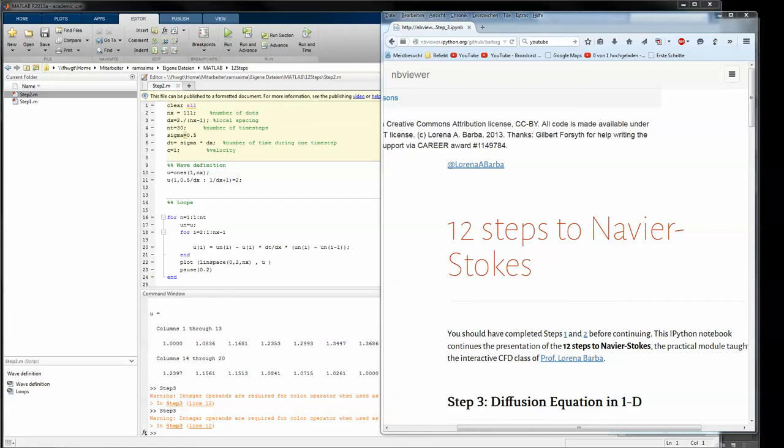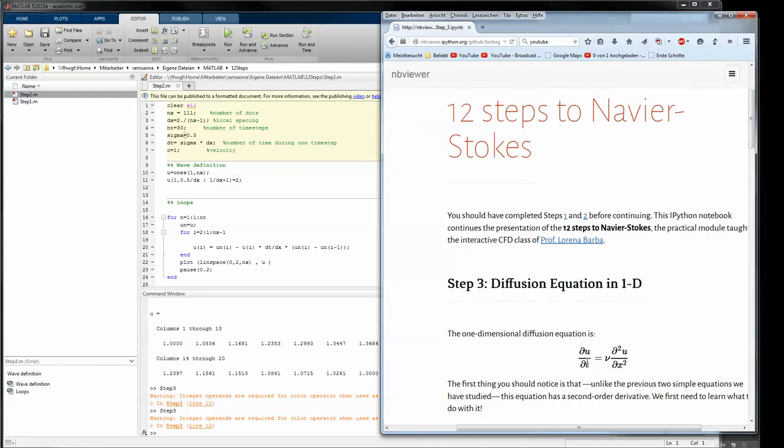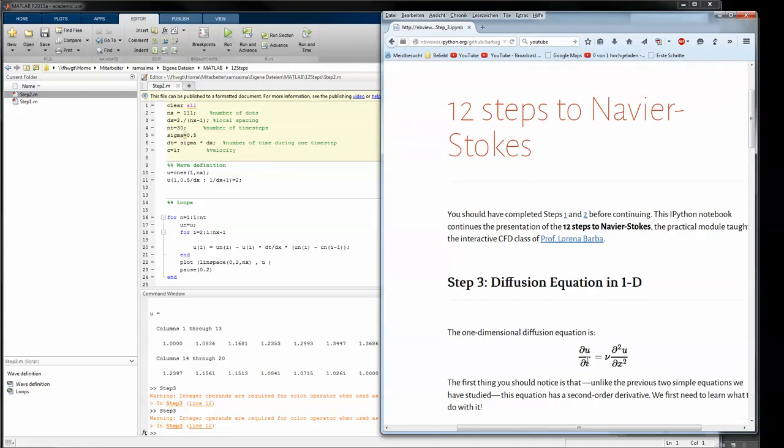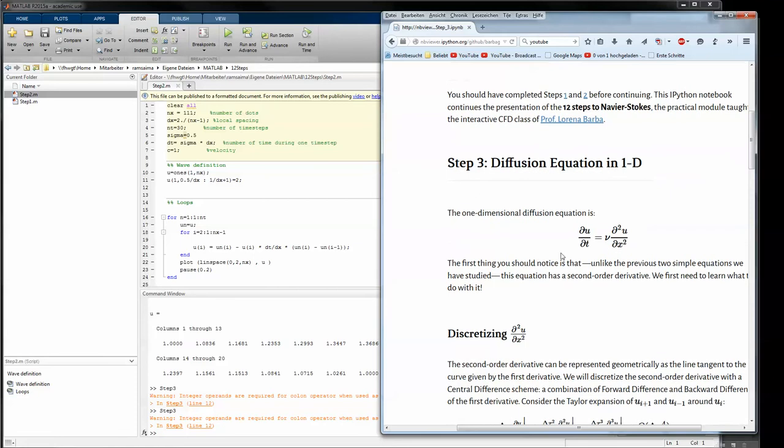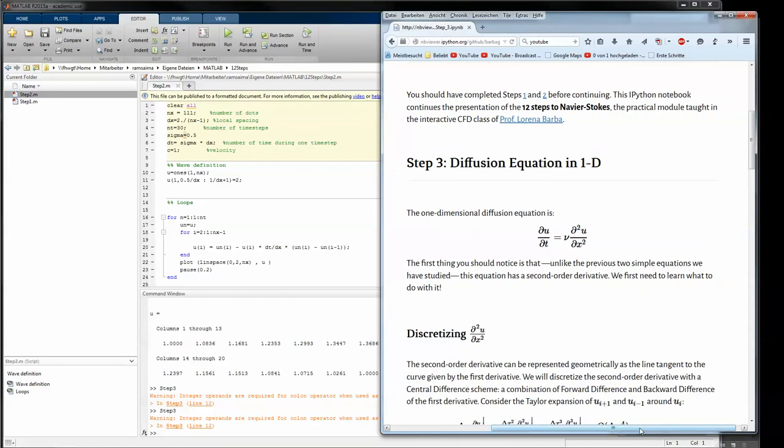Hello and welcome to this tutorial about step 3 of the 12 steps to the Navier Stokes equation solver. In step 2 we had just first order derivatives, and this will change in step 3 where for the first time we have a second derivative.